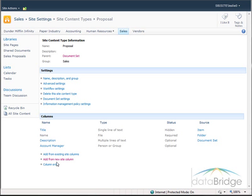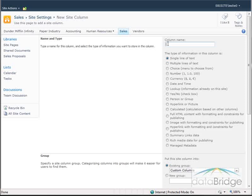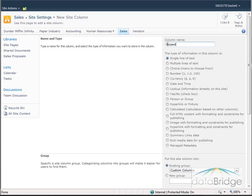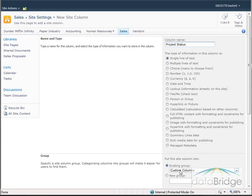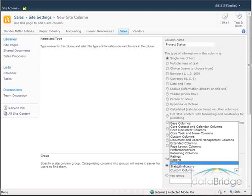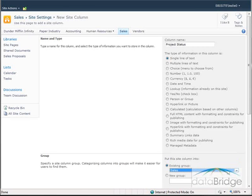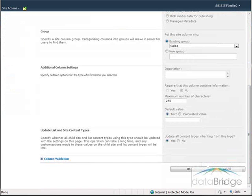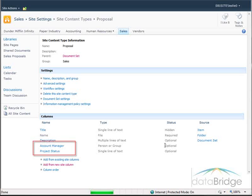Then I will create my second column by choosing Add from New Site Column. I will type in the name — this will be called Project Status. This will be a Single Line of Text column. I am going to add this to the Sales group I created for the last column, then go to the bottom and choose OK to save.